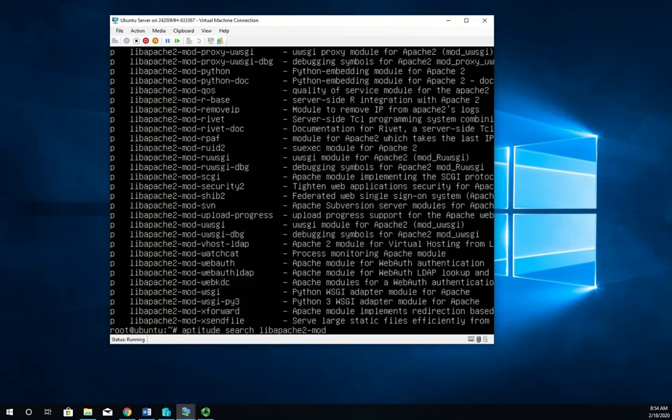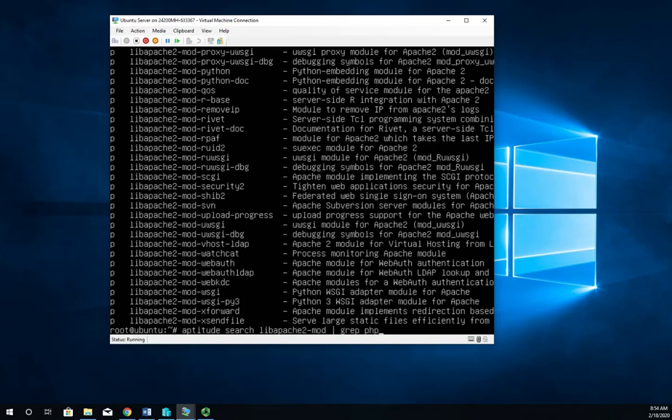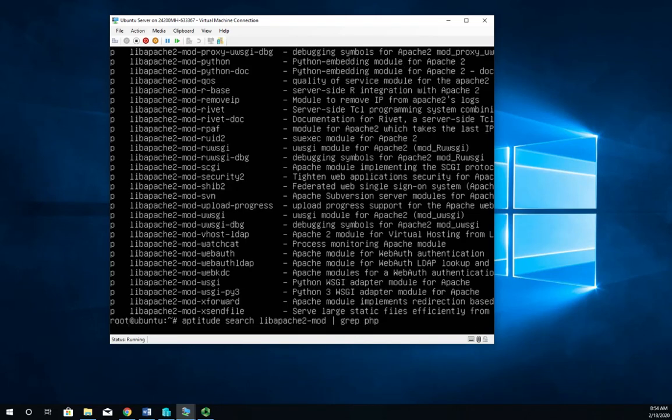All right. We're going to go back. Let's do aptitude. If I'm looking specifically for PHP, I can scroll through here and look for it, or I can pipe it to grep and search for PHP and have that try to find it for me.